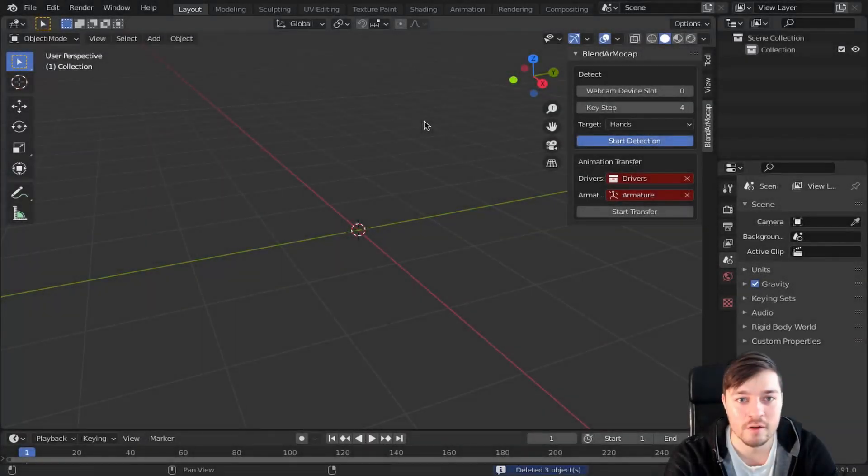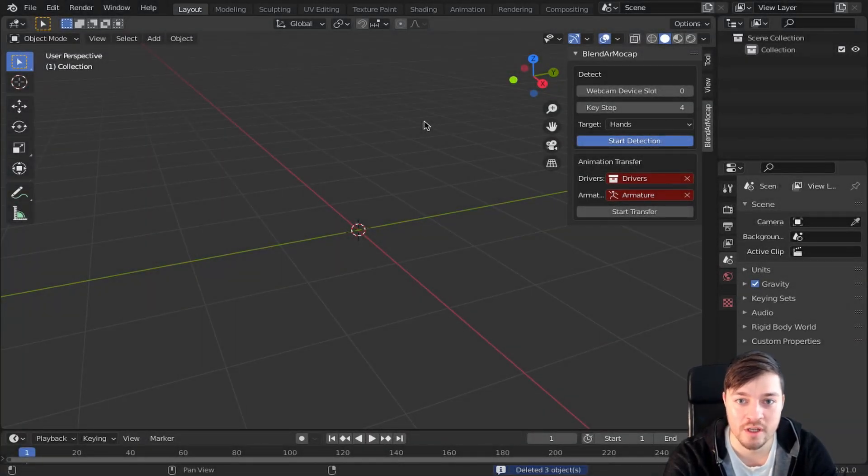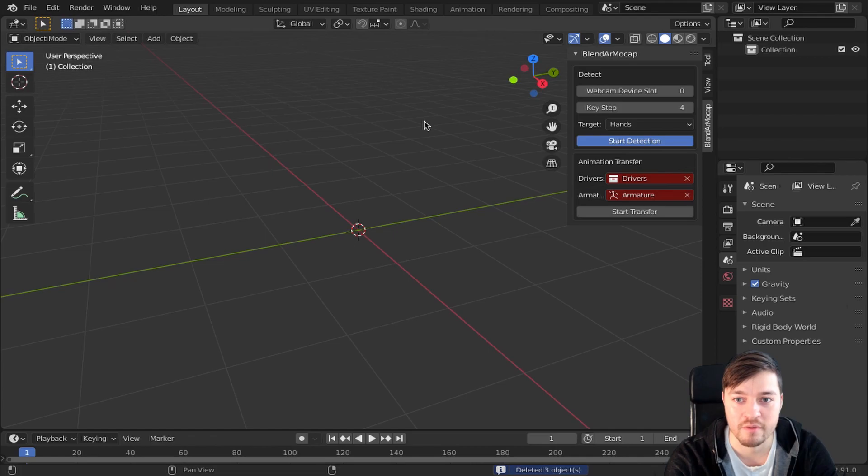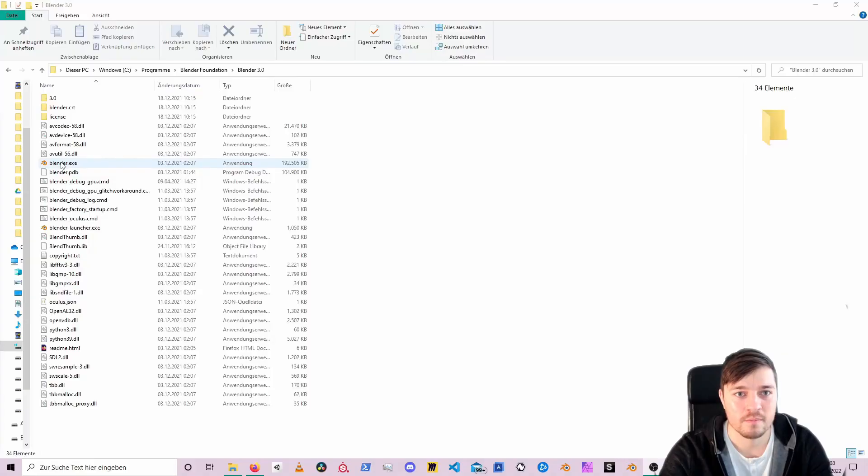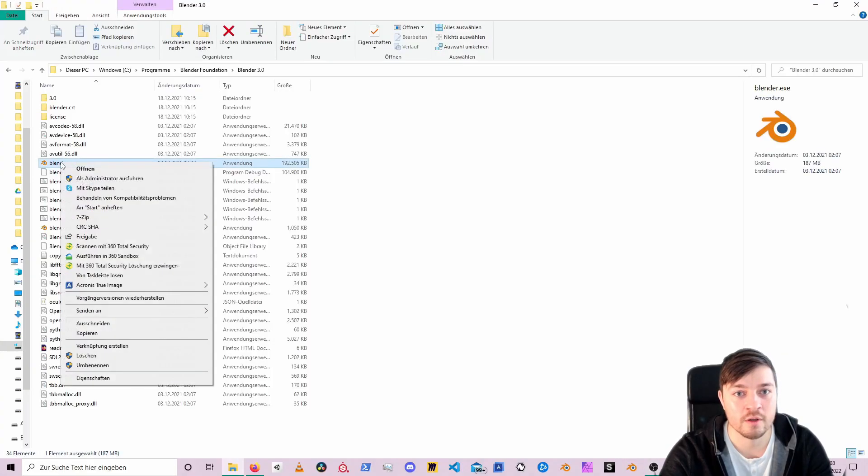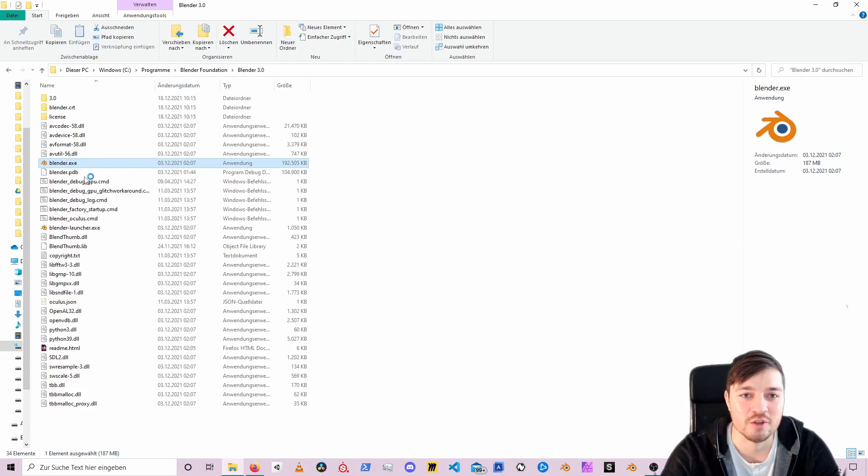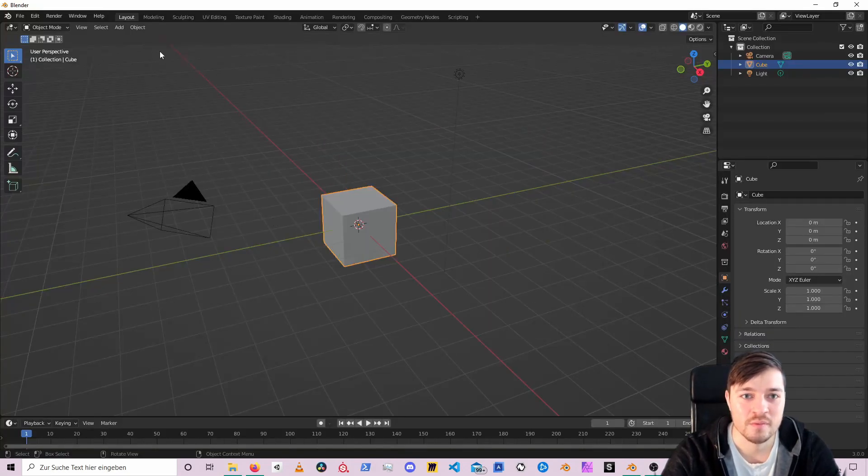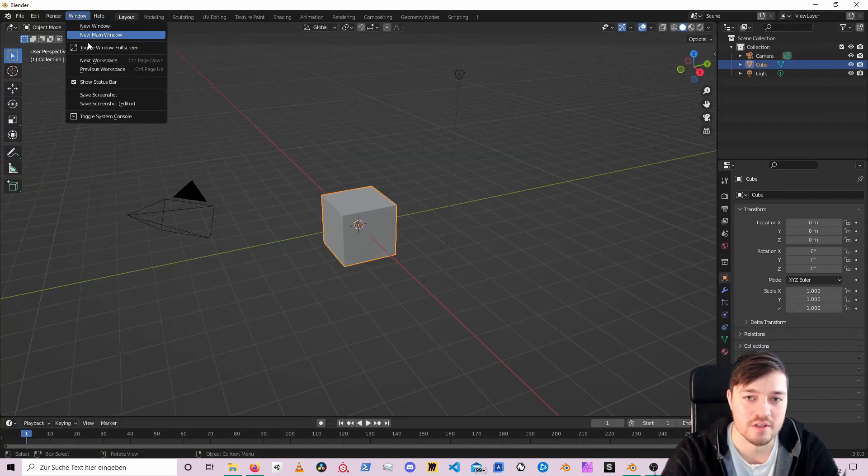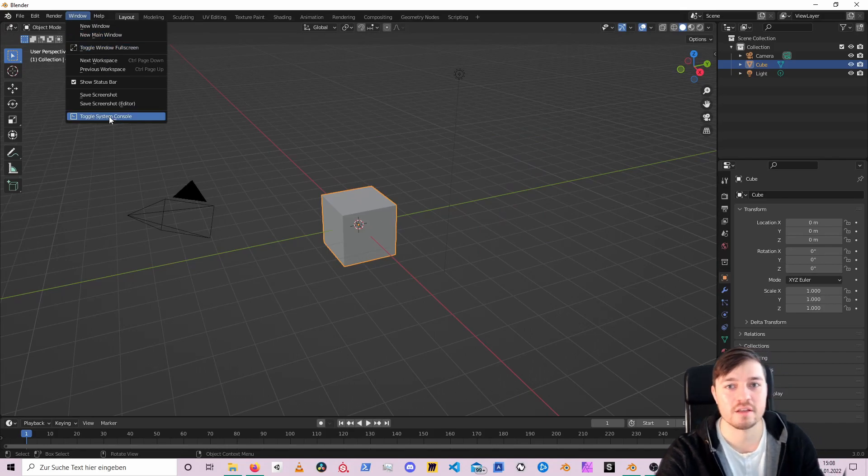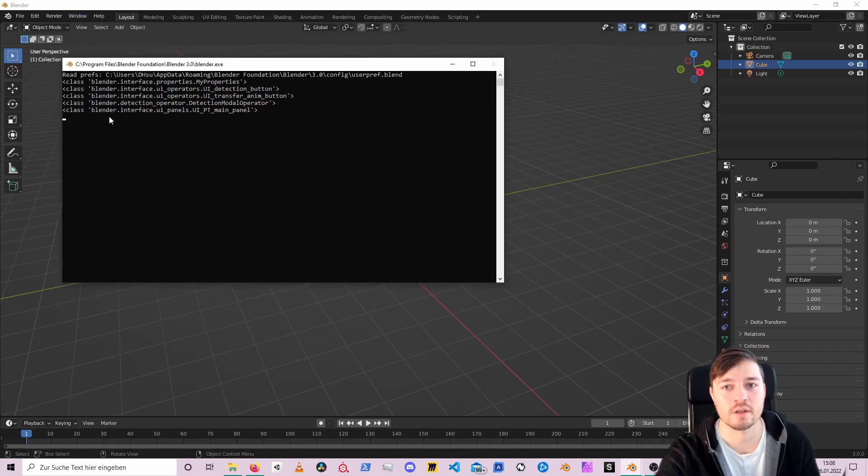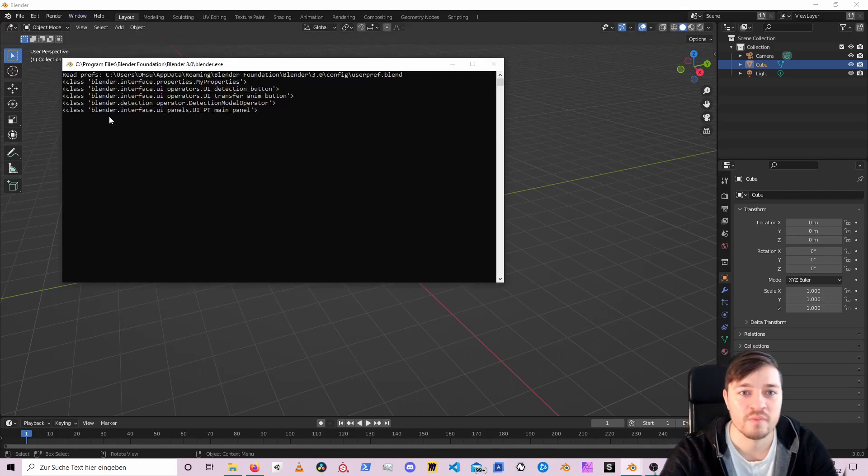As the addon requires camera permissions, you got to start Blender with enhanced privileges. On Windows that's fairly easy. Just right click the application and choose Run as administrator. Consider to toggle the system console so you can see what's going on in the background.